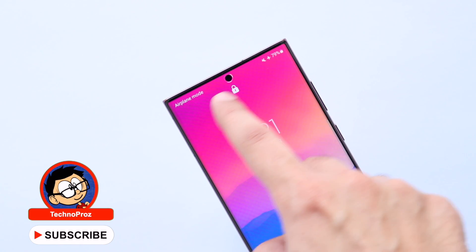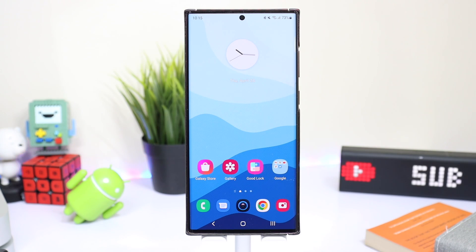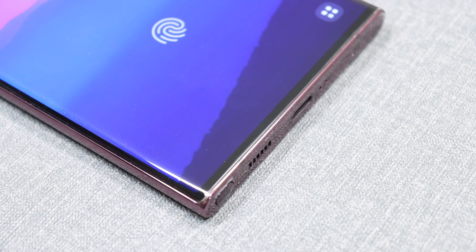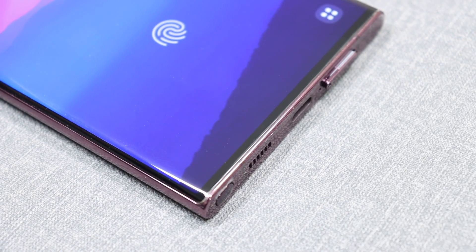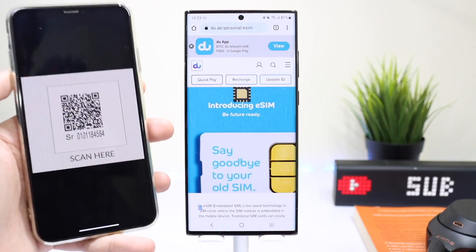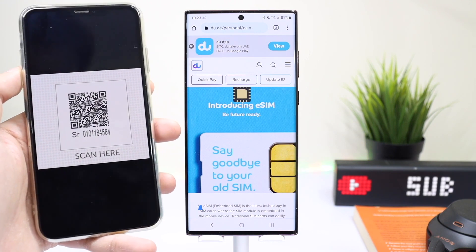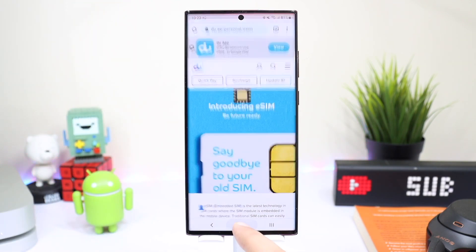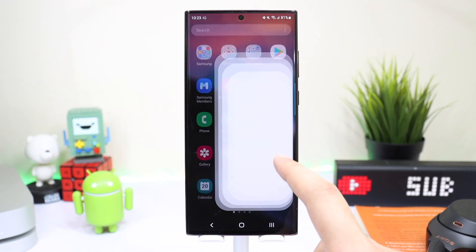In order to start the GoodLock installation, you have to eject the SIM card from your Galaxy S22 Ultra using a SIM ejection tool. Also make sure that eSIM is turned off if you're using that. This is necessary as Samsung uses the carrier information to identify your country in the Galaxy Store.